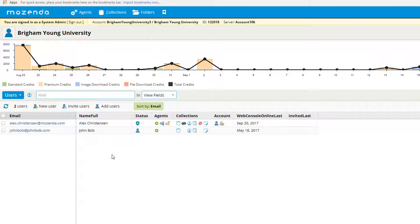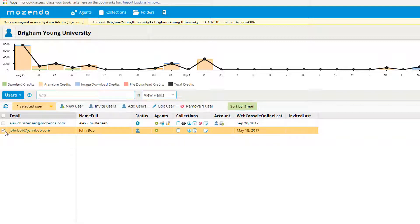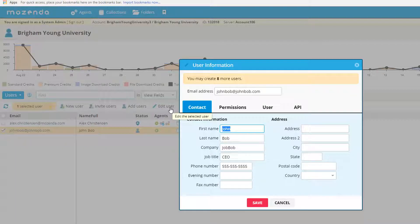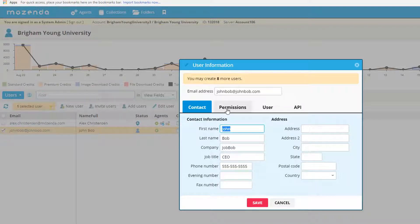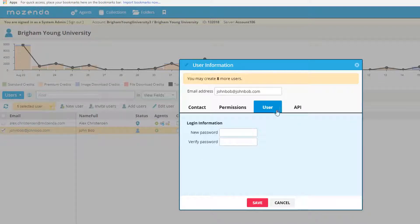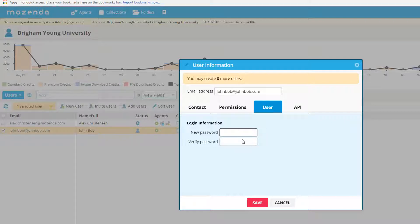You also can change the account credentials for username and password when logging in. If you click on a certain user, go to edit user, and you can come over to the user tab. Here you can give them a new password if someone forgets the password or needs to change it for any reason.